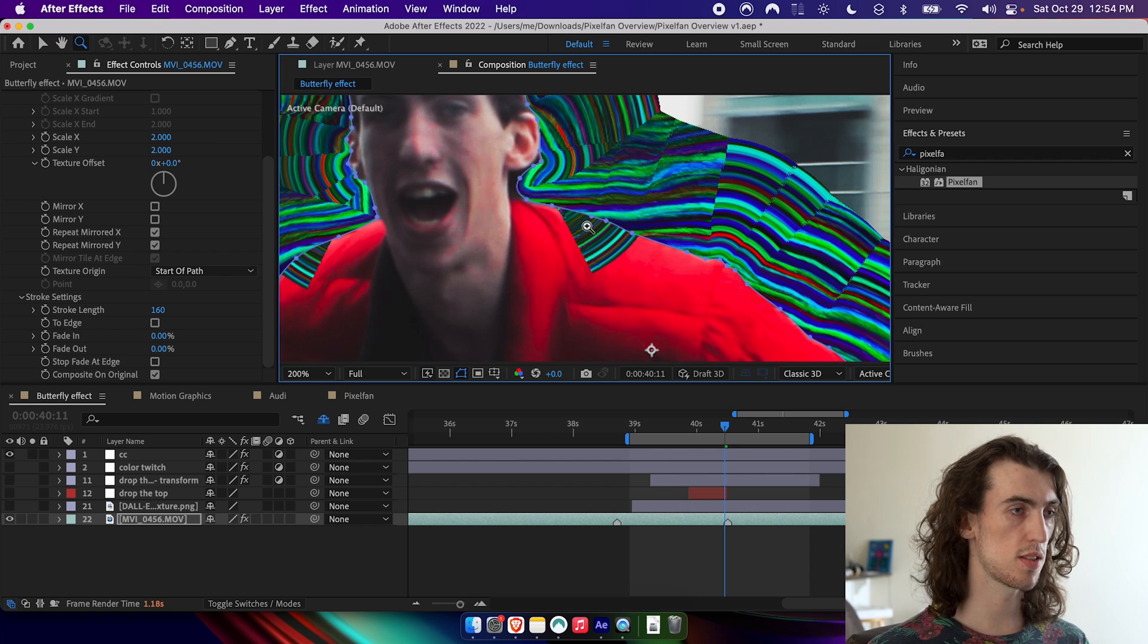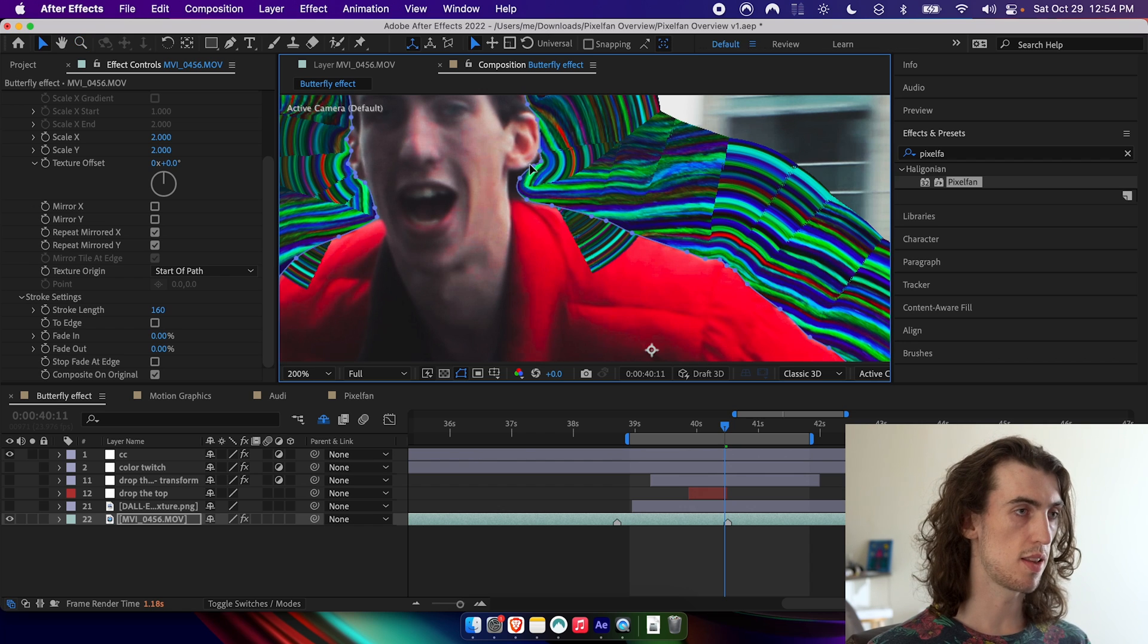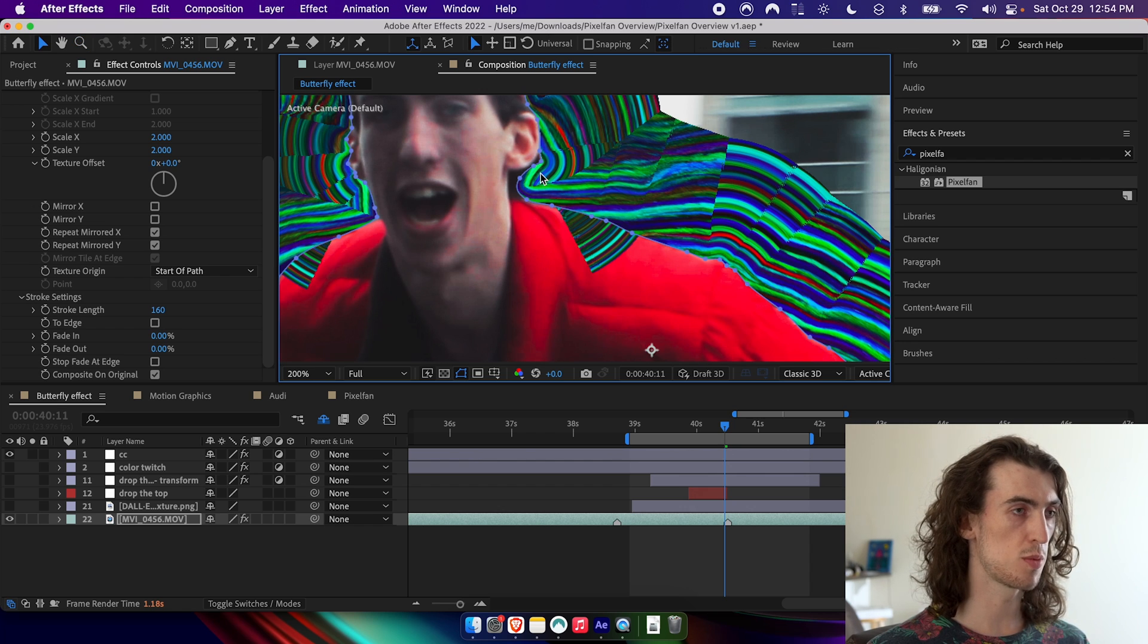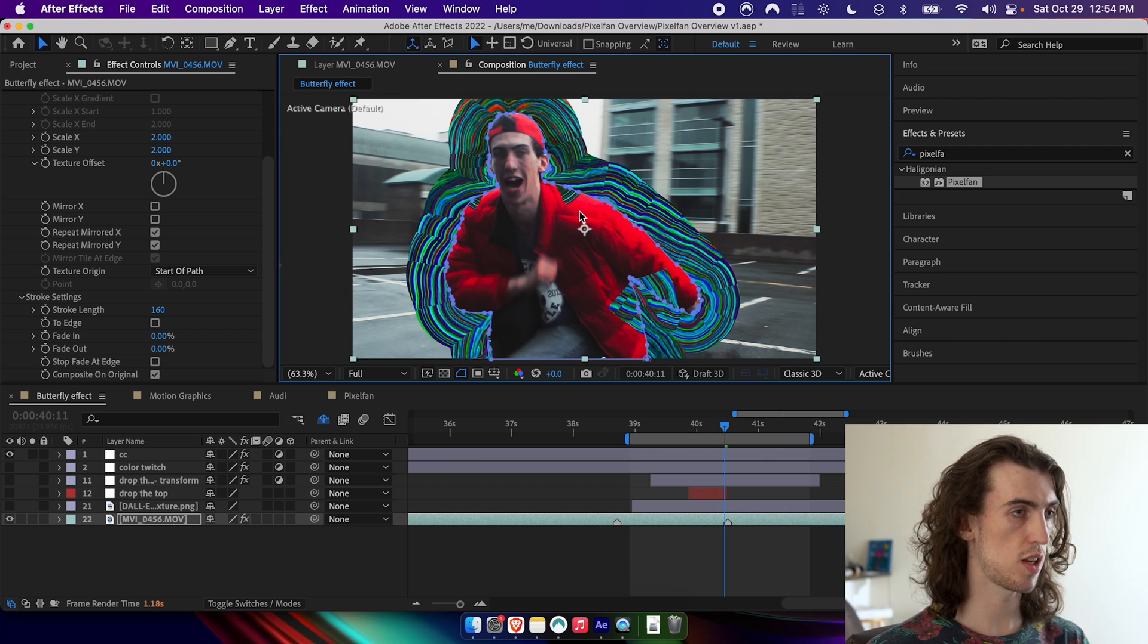In some cases, like here, you can see that it's actually drawing over top of me. So just to fix that, it's pretty simple.